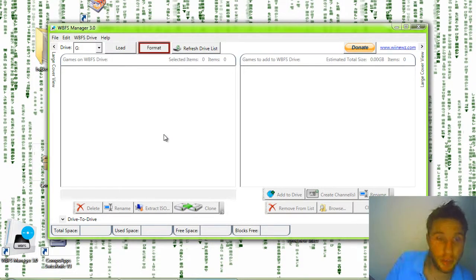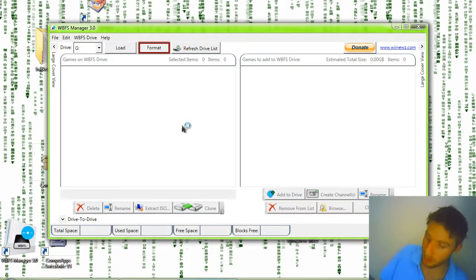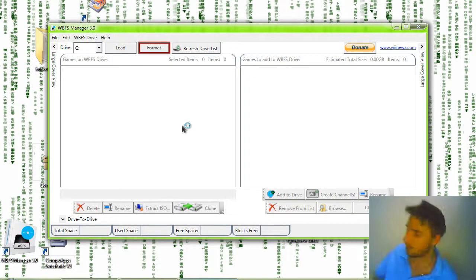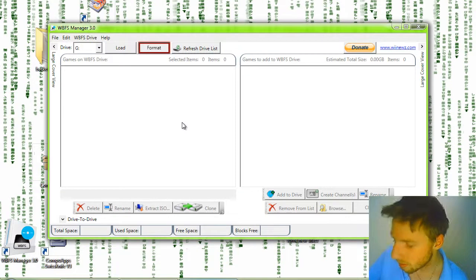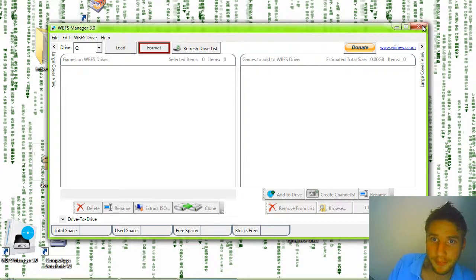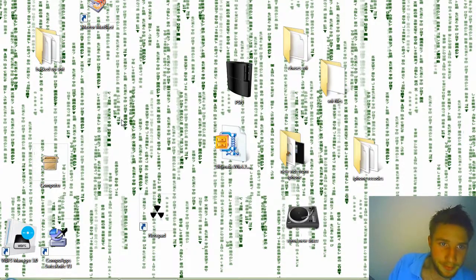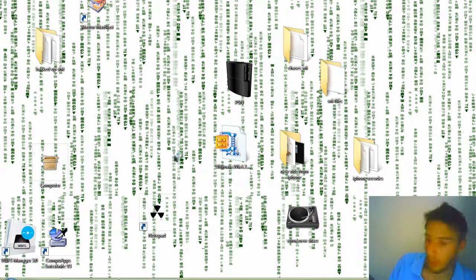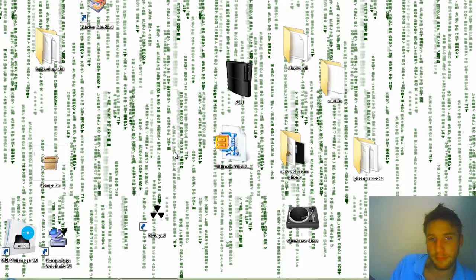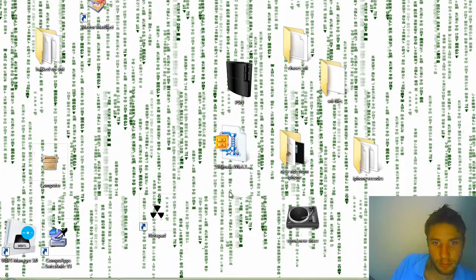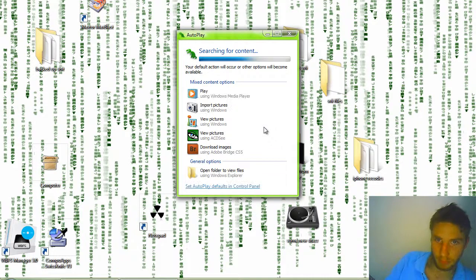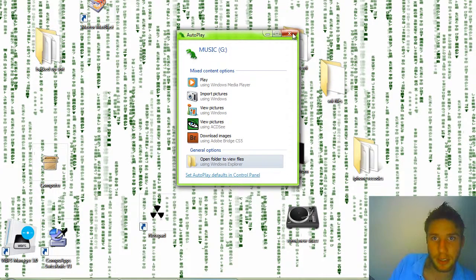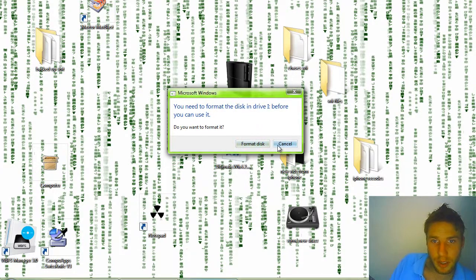So I actually have a drive here that I can use to show you really quick something here. I'm going to pop it in, turn it on. I'm going to close this for now. I'm going to exit out. Cancel. Cancel. No.